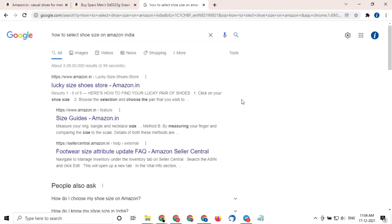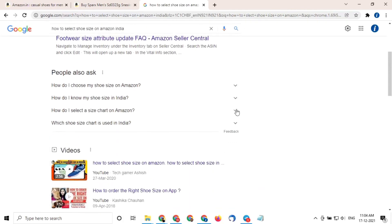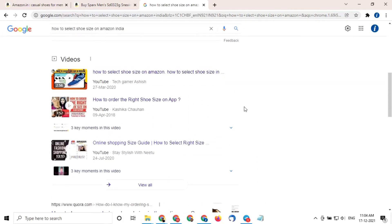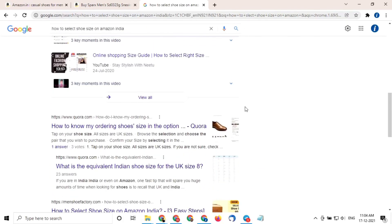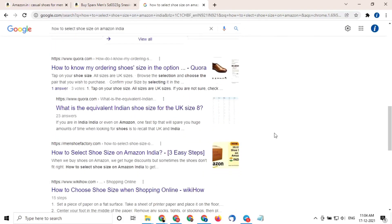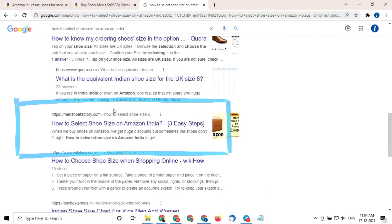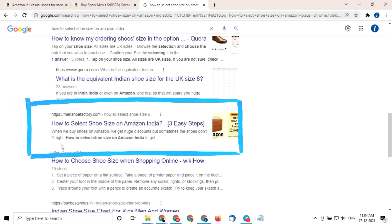Now go to the fourth position. You will find our post, how to select shoe size on Amazon India. In this article, you will learn a lot of tricks and tips to select shoe size.